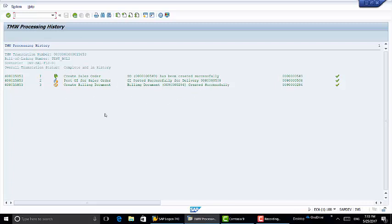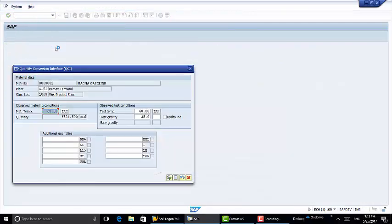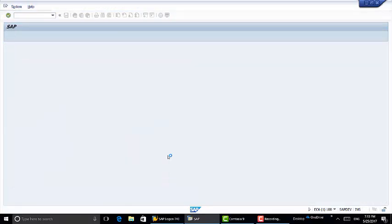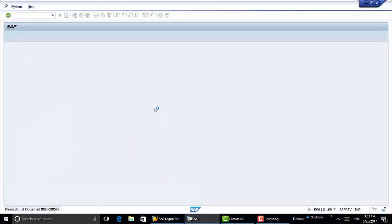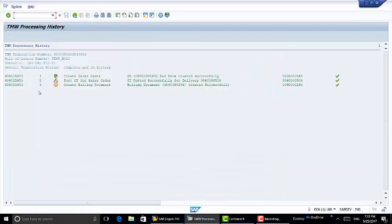We're going to try to validate this again. The goods issued and now we have successfully validated this transaction. We will actualize and post it to SAP now. The actualization completed successfully. Now we're going to check the processing history to see what BAPIs were ran. As you can see here the sales order was created.